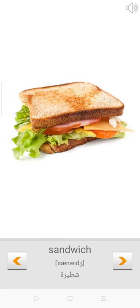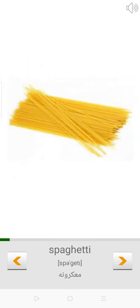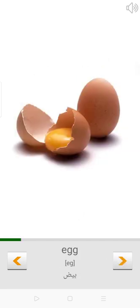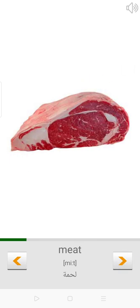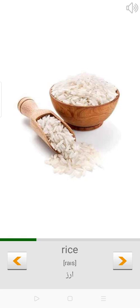Sandwich. Yoghurt. Spaghetti. Ice cream. Egg. Meat. Juice. Rice.